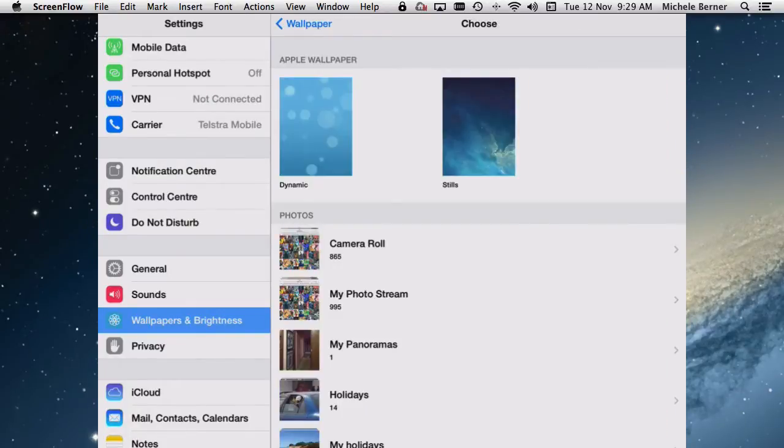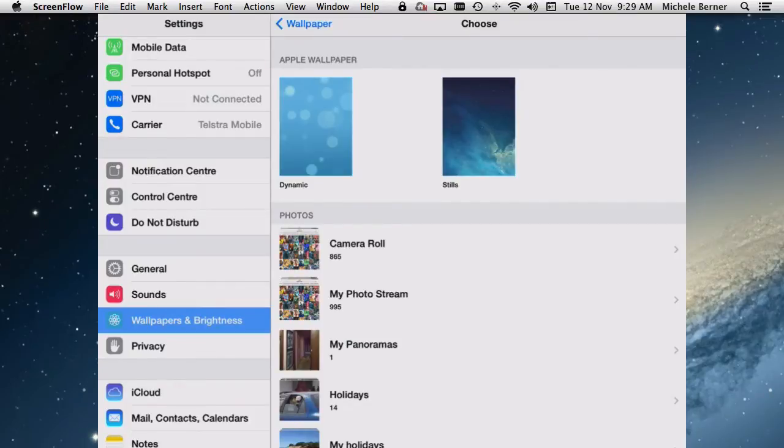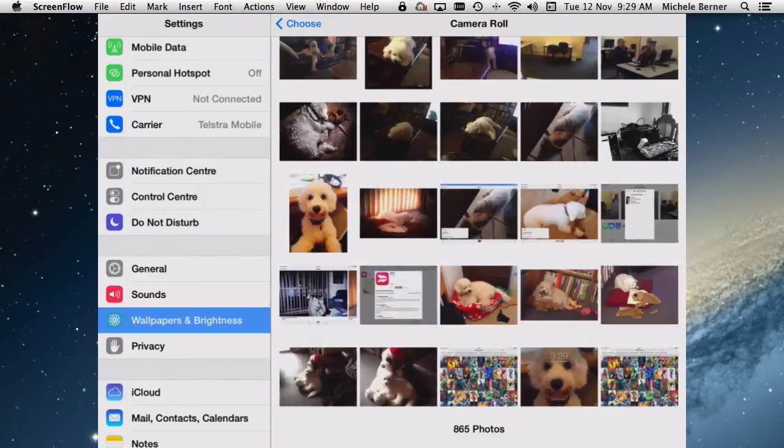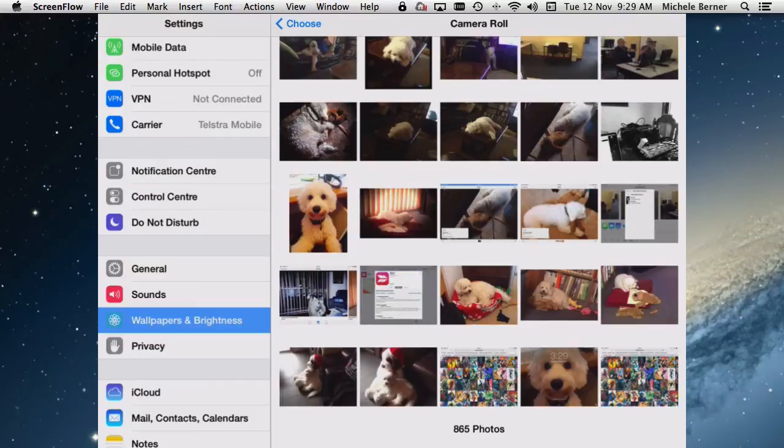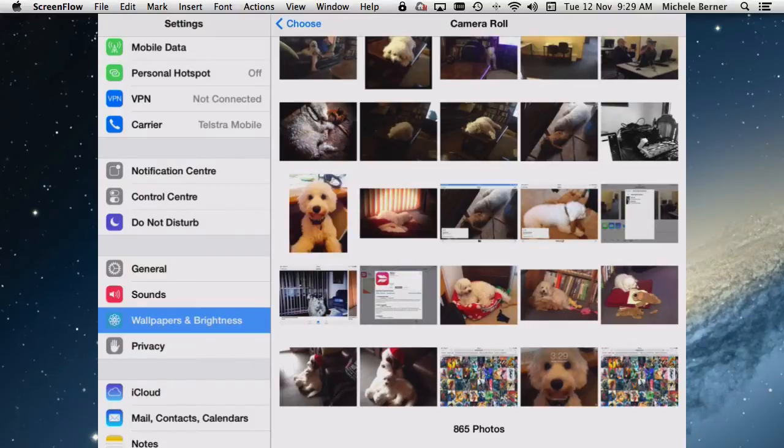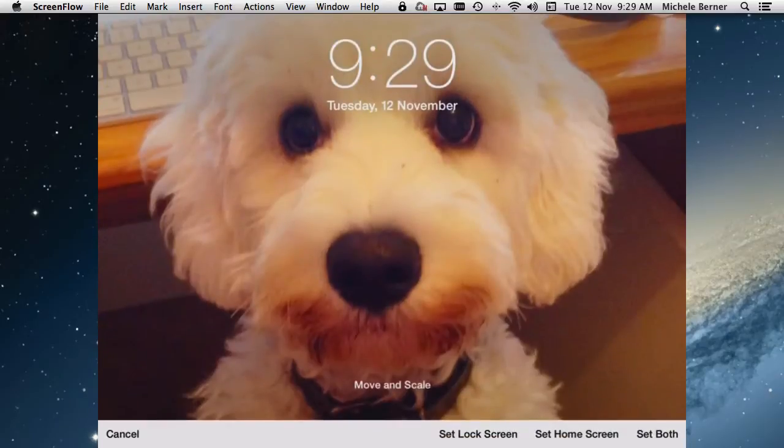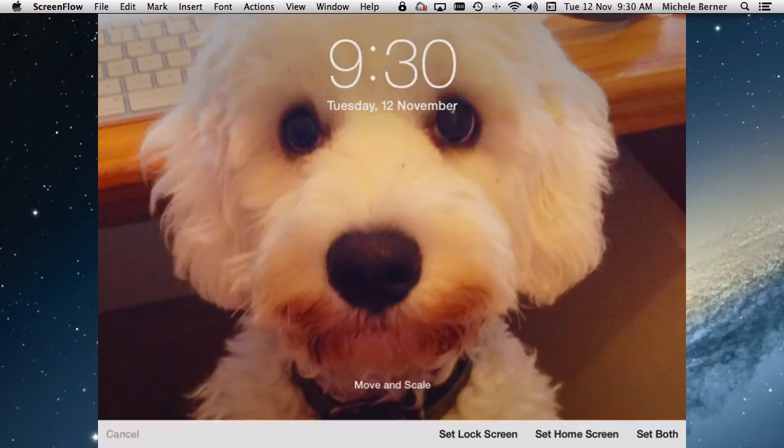Now the other still image you could have is an image out of your camera roll. So instead of selecting an Apple wallpaper, because there are limited wallpapers there, you can grab an image out of your camera roll, which is what I've done for my lock screen. I took the picture of the dog. And I want to make that my wallpaper for the lock screen.